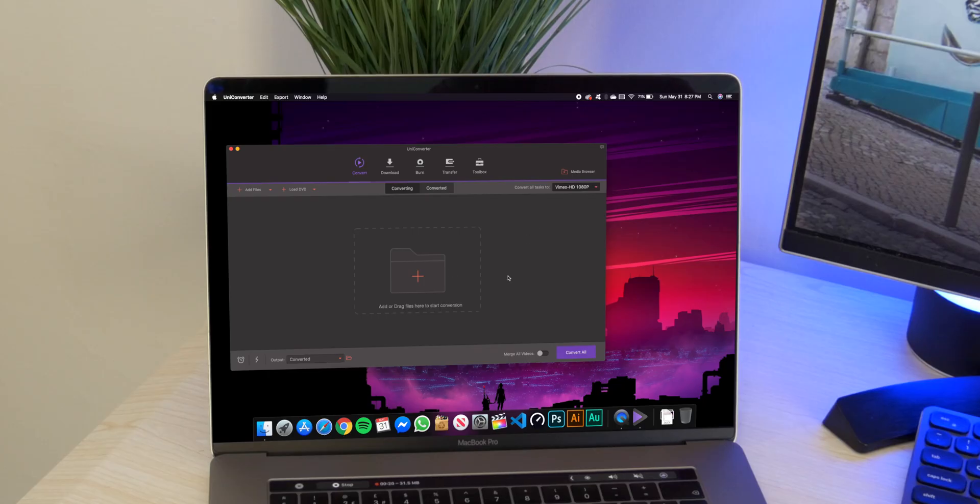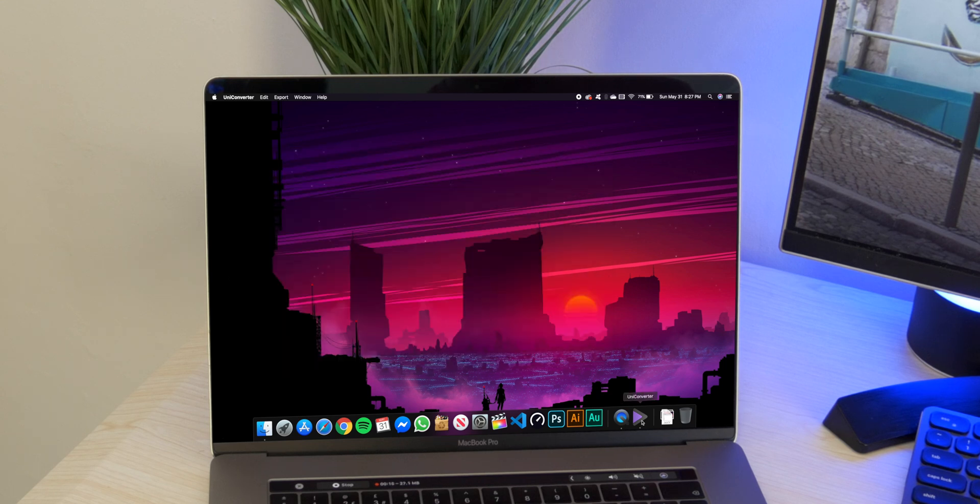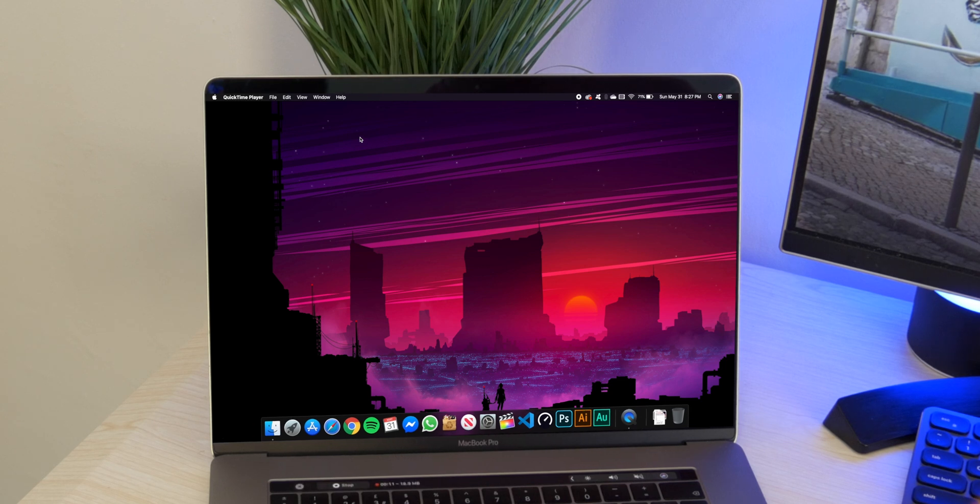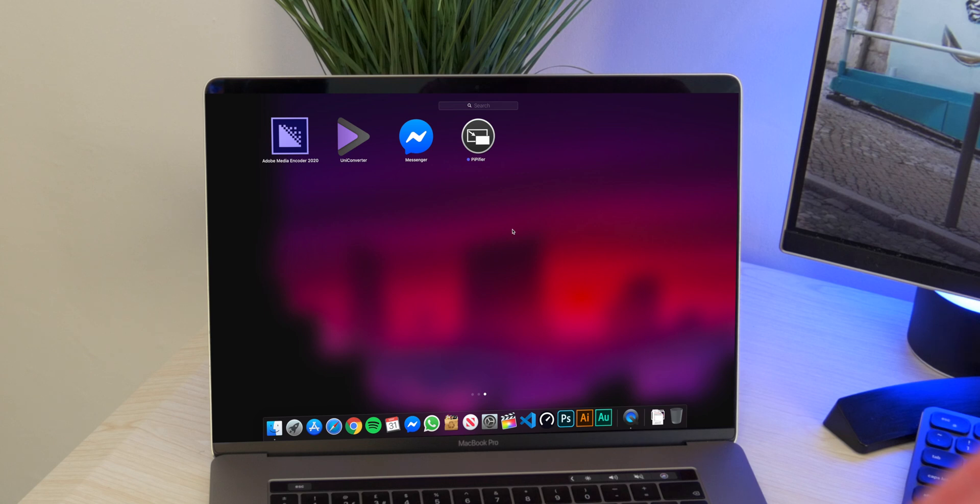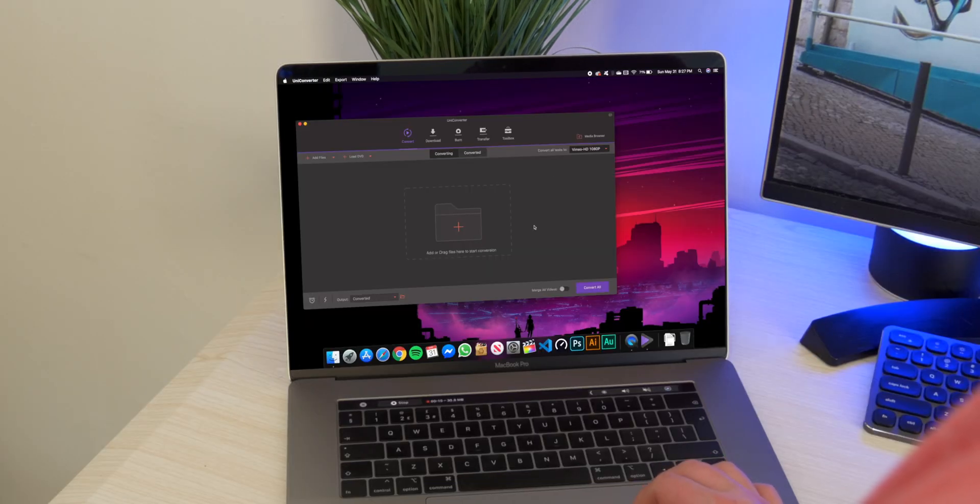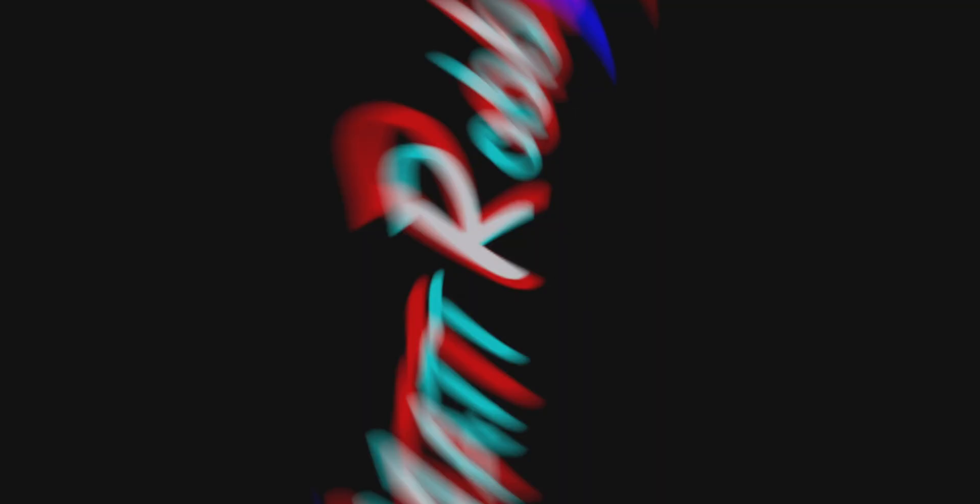Anyway guys, that is pretty much my overview of this software and all the features it brings, which I think is definitely great to have on your computer, especially if you're handling lots of media. But I guess if you're not really doing anything like file conversion, then this application might not be for you. But don't forget to subscribe. I'll see you guys later, peace out.